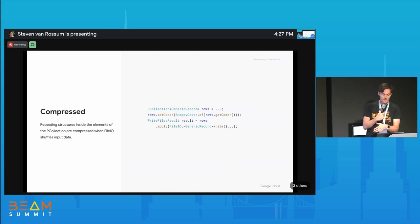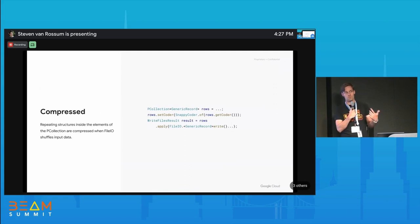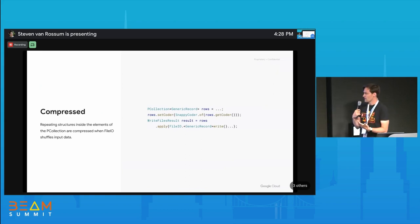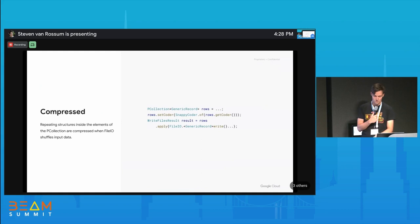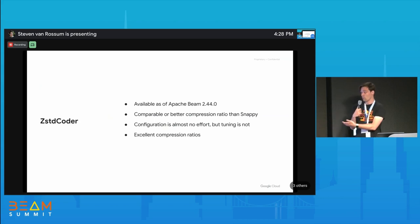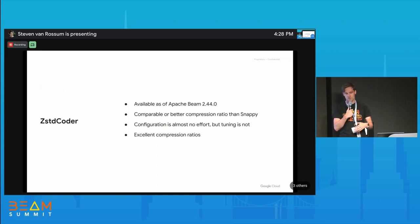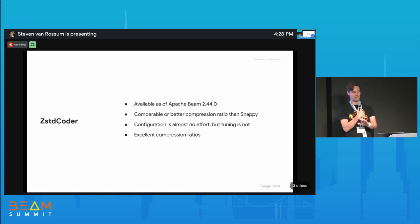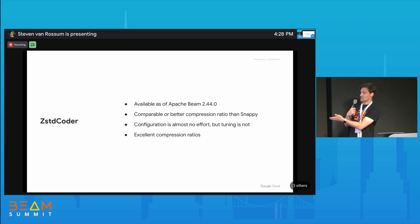The other thing I wanted to optimize was for a particular workload where elements are tiny — sub-500 bytes — and not really compressible with standard algorithms. So we implemented a Z-Standard coder, available since Beam 2.44. It offers comparable or better compression ratios than Snappy depending on configuration. If you want to tune it for a particular workload, tuning is quite hard, but you can get excellent compression ratios.